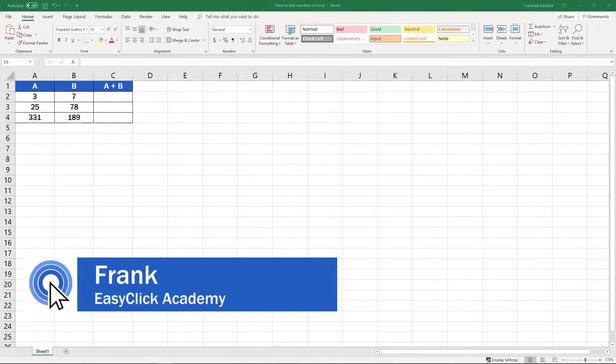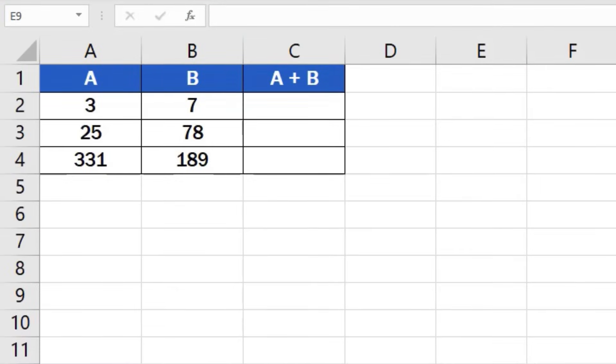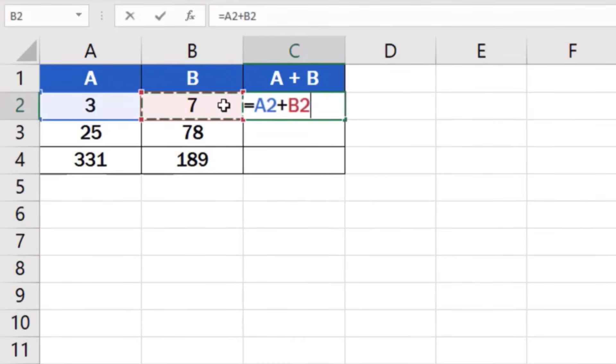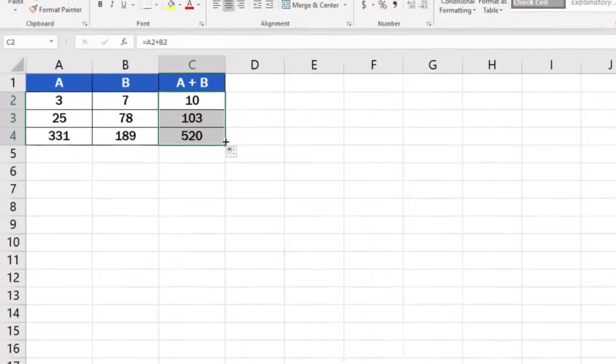Welcome to EasyClick Academy. My name's Frank, and in this video tutorial, we'll guide you through a simple way how to add numbers in Excel. Let's not lose any more time. This is how it's done.